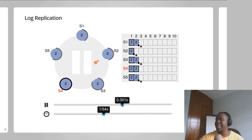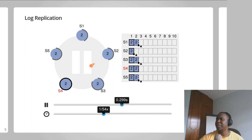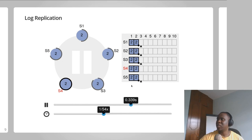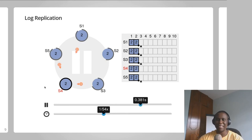The next append entries response the leader sends to the followers will tell the followers to also commit that command into their state machines. And that is basically how log replication works in Raft.